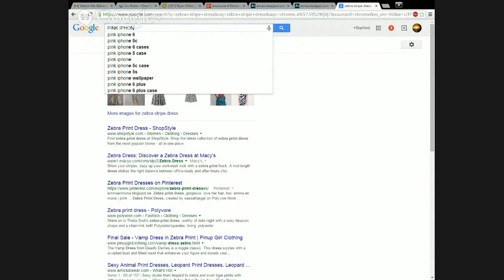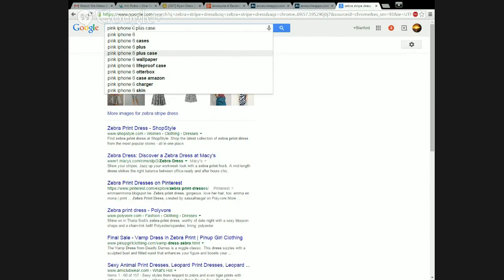I'm going to do iPhone 6s — iPhone 6 Plus, iPhone 6 Plus case. See right here, people are searching for it. If it's here, people are searching for it because this is predictive text — like your text message where you type two letters and the word pops up. This is what Google's doing: predictive text. So this means many people are searching for it. Pink iPhone 6, pink iPhone 6 cases, pink iPhone 6 Plus, and pink iPhone 6 Plus case.